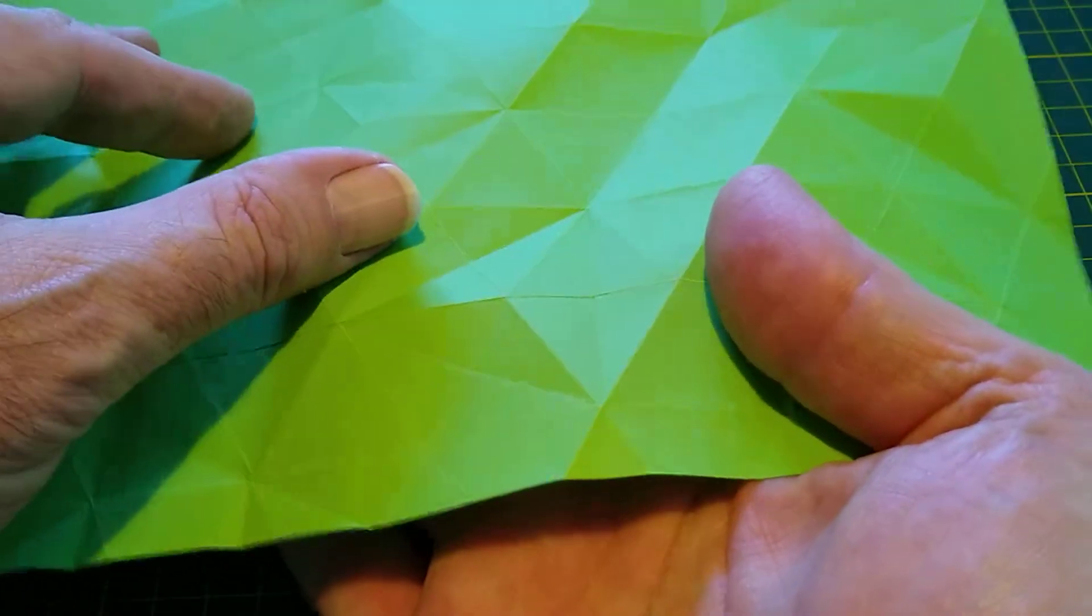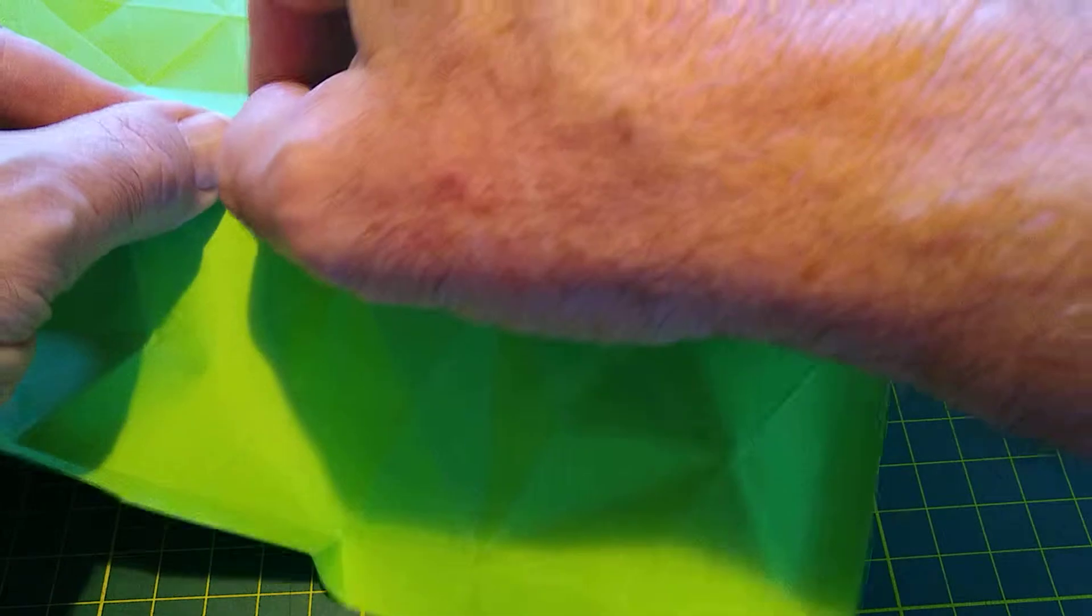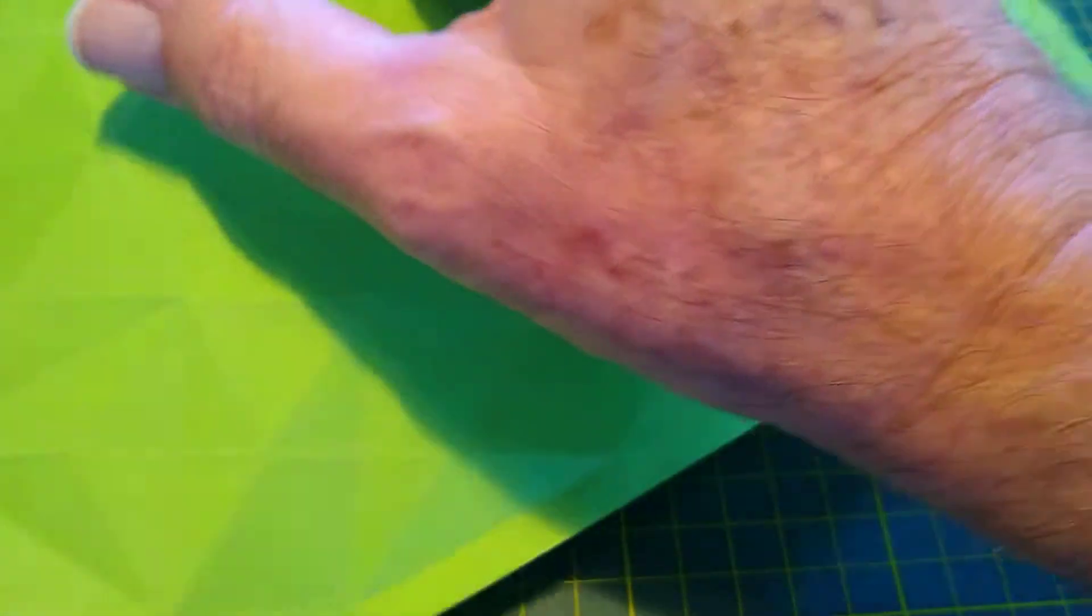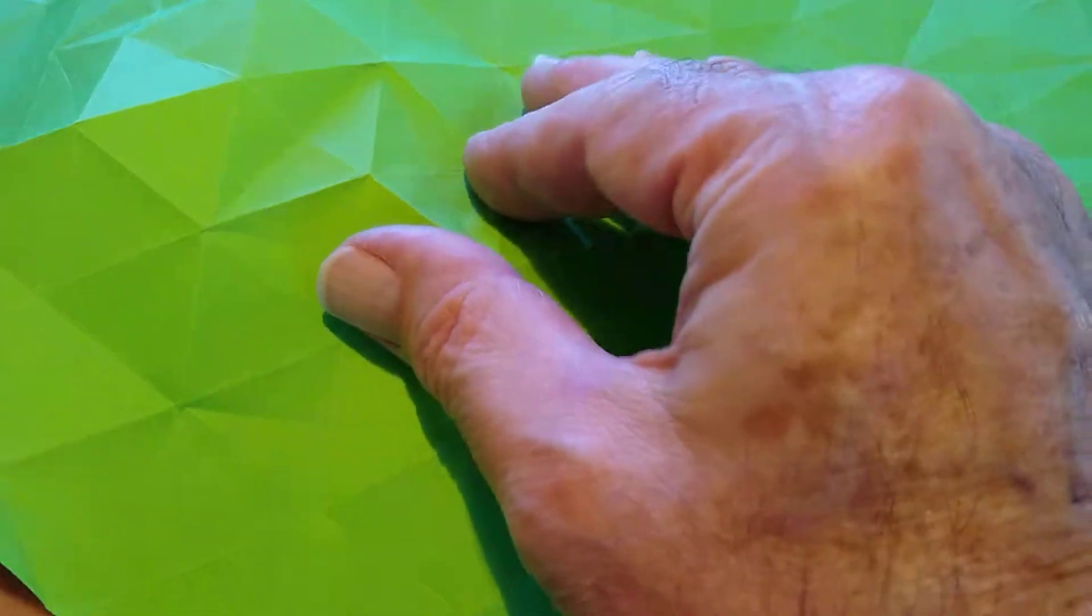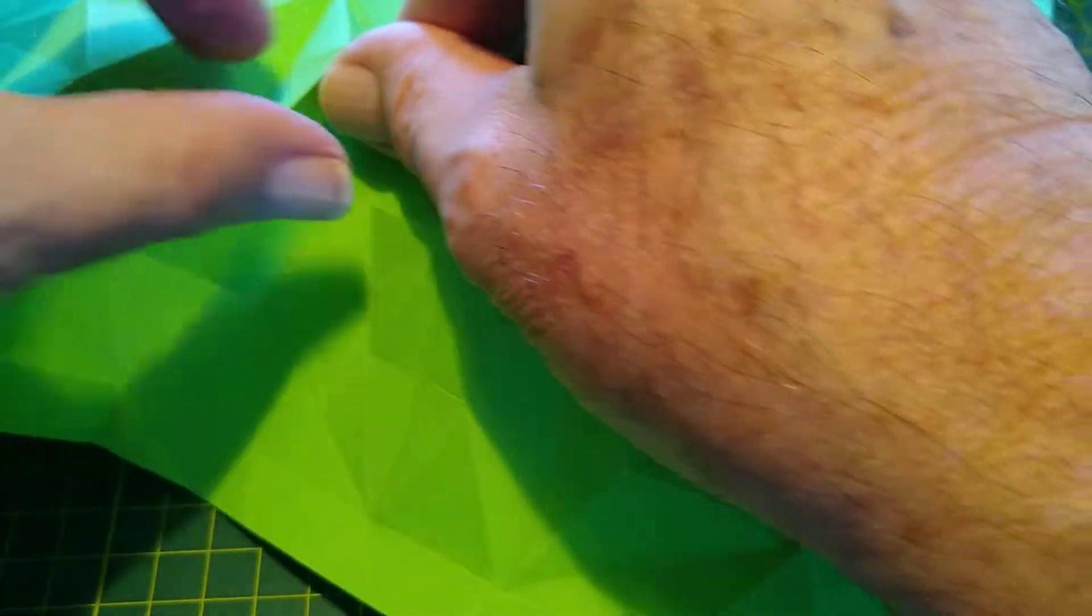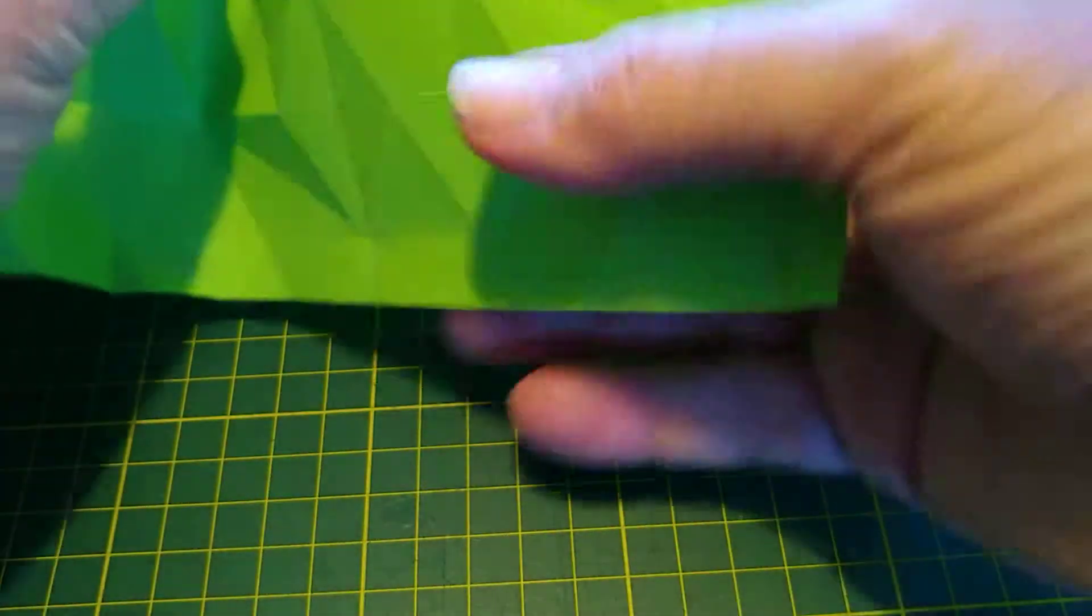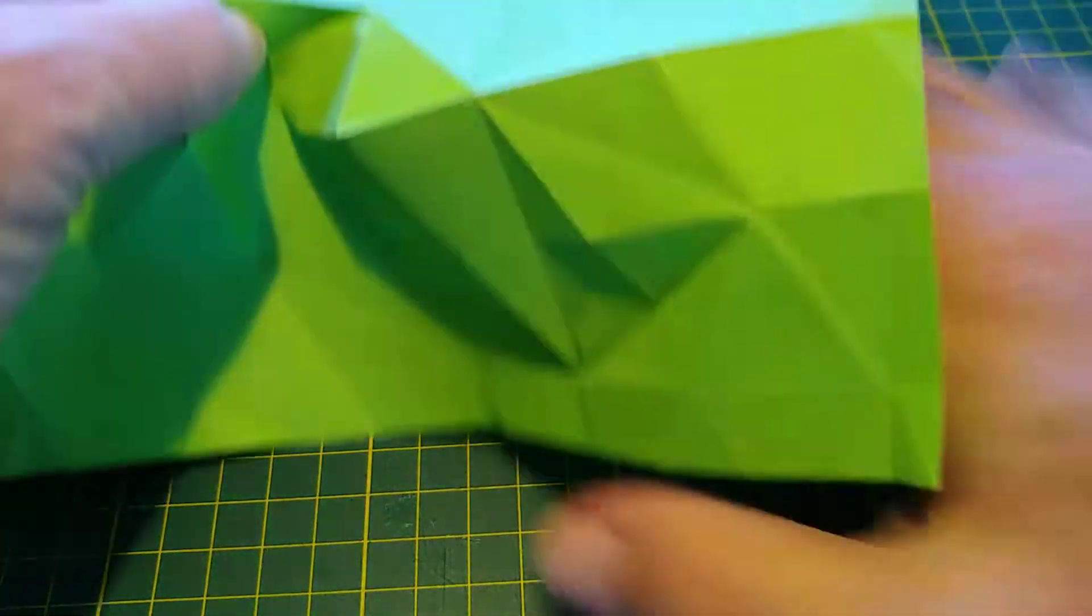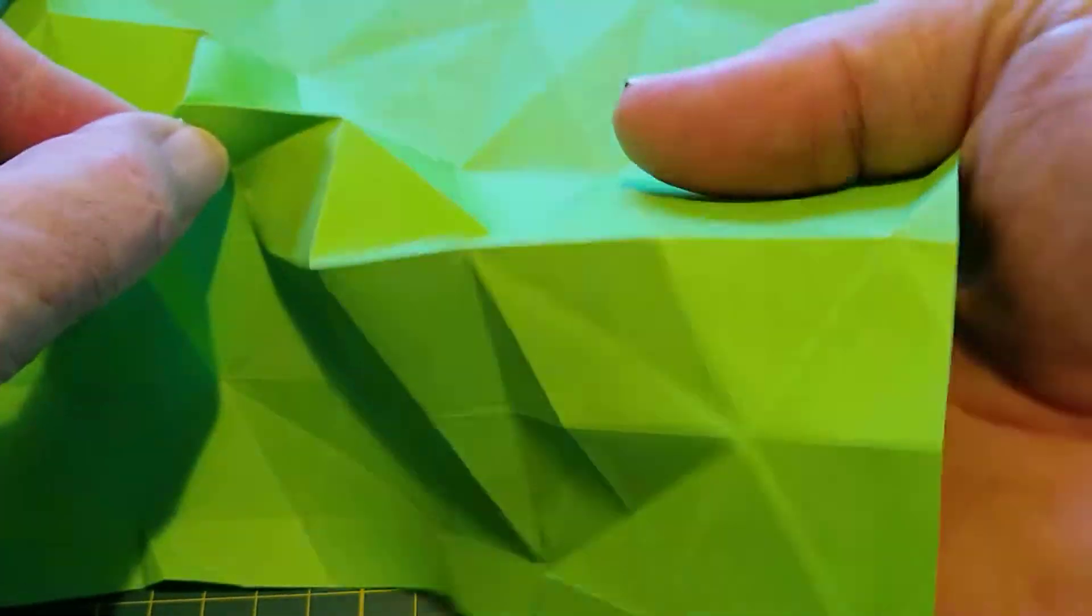So if I turn it over and work on that triangle, we can do what looks a little bit like a waterbomb base. And then we pinch those 3 corners together and massage the paper a little bit.